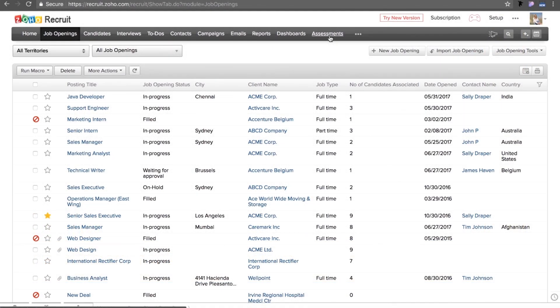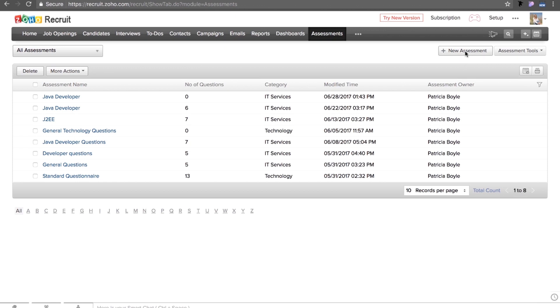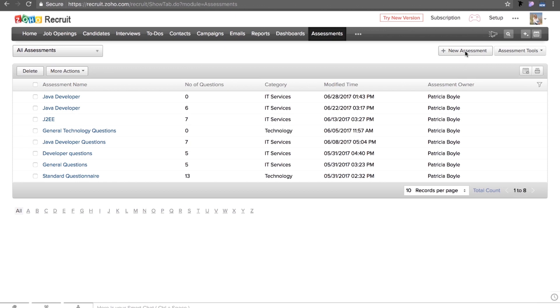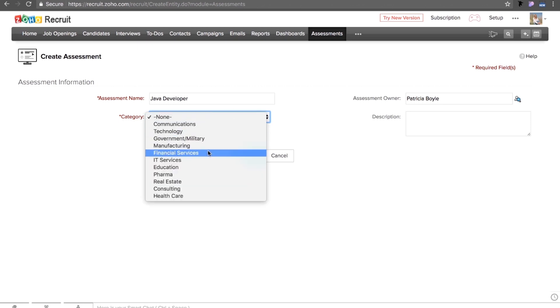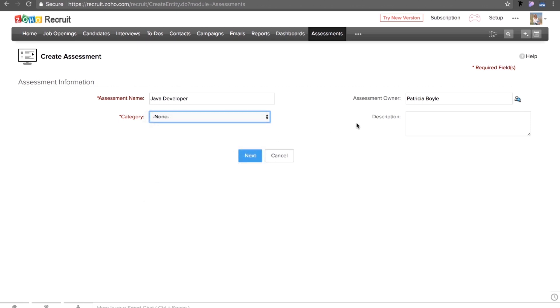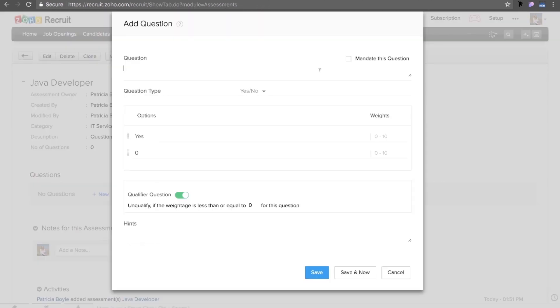Go to the assessment module. Select a new assessment. In this case, a Java developer. Select the category as IT services and give it a description. In this scenario, you could start off with asking for work experience.